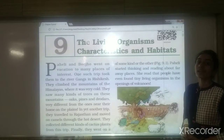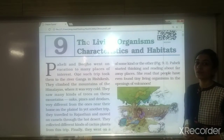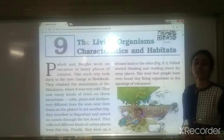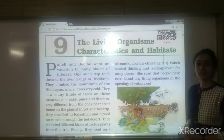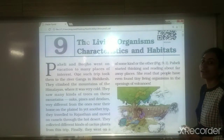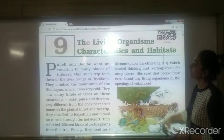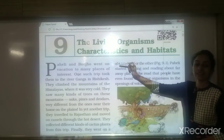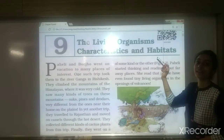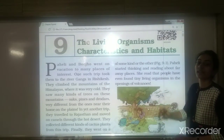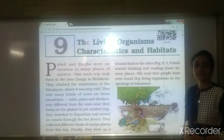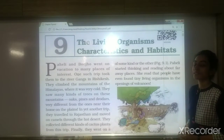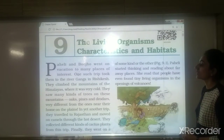Hello students, in this video we are going to study the remaining part of chapter number 9. The chapter name is 'The Living Organisms, Characteristics and Habitats'. Subject: Science and NCERT.